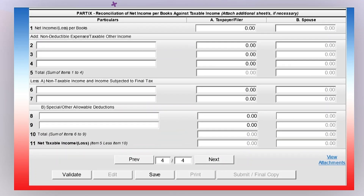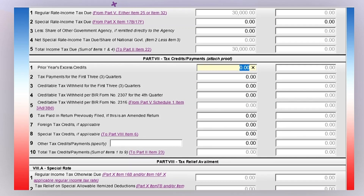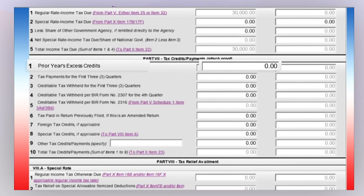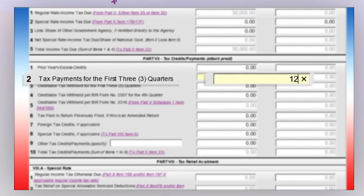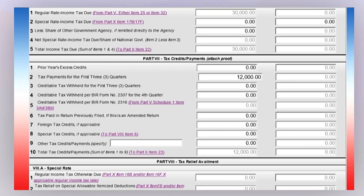Here is the fourth and last page of the form. Go straight to Part 7, your Tax Credit and Payments section. You will enter details from your BIR Form 1701Q and BIR Form 2307. For item number 1, enter your prior year's excess credits if applicable. For item number 2, enter your total tax payments for the first, second, and third quarters of the taxable year using BIR Form 1701Q.